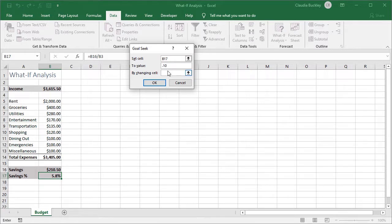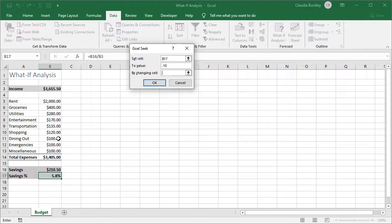Of course it makes sense to offer one of the expenses that we have some control over. So how about dining out? We click on that cell.